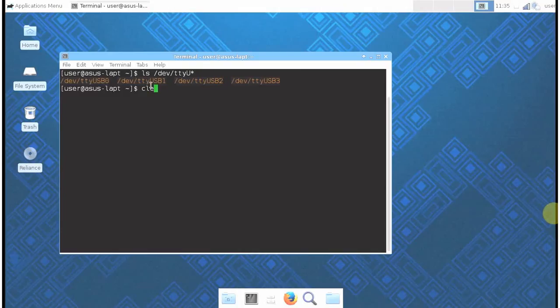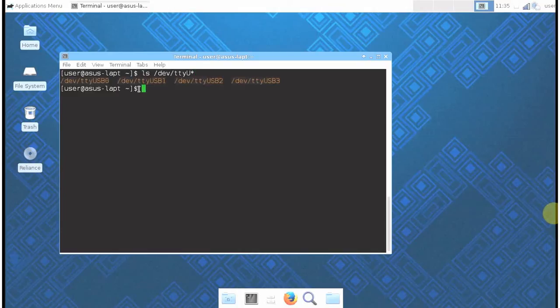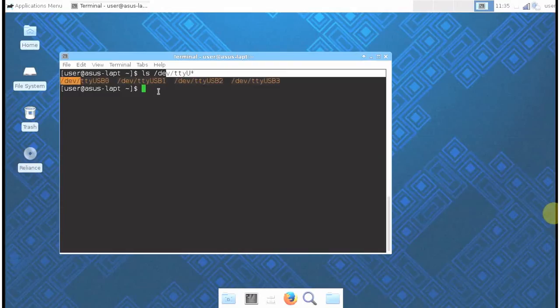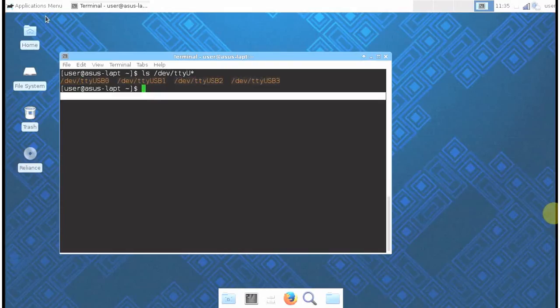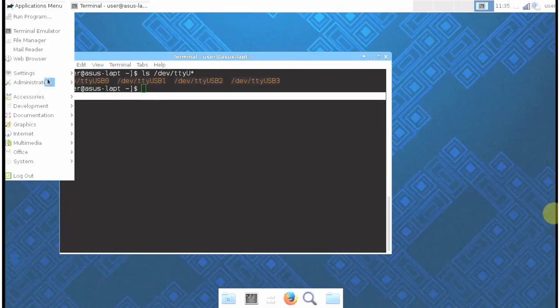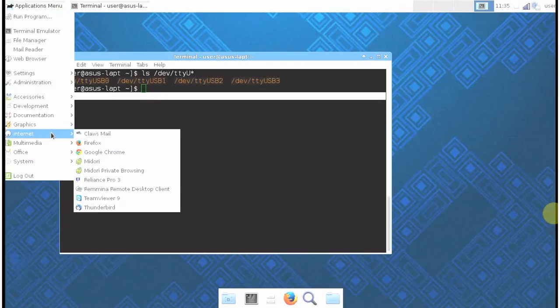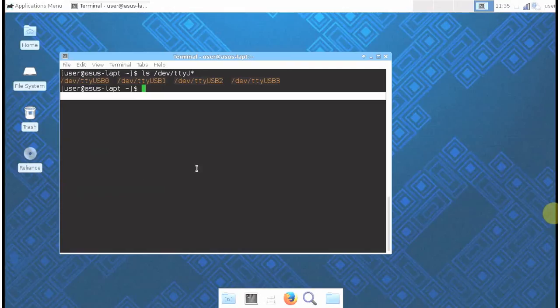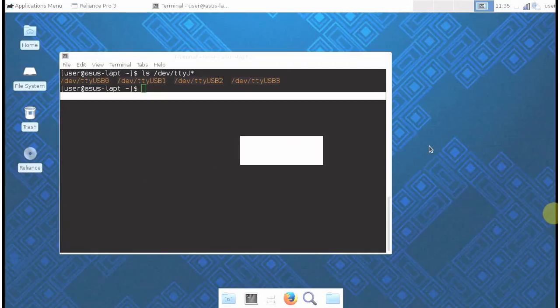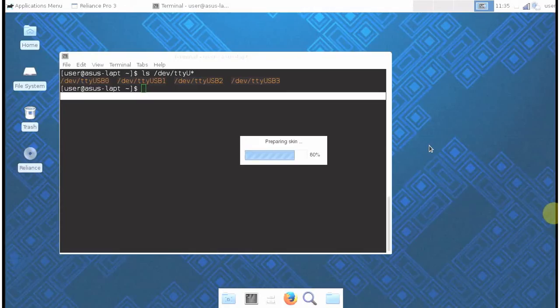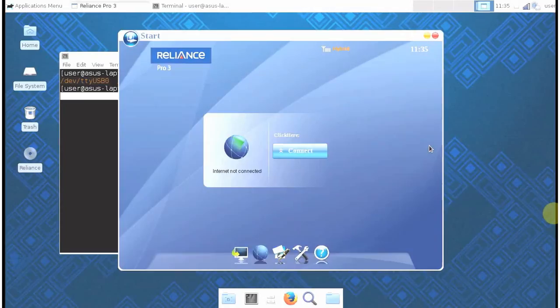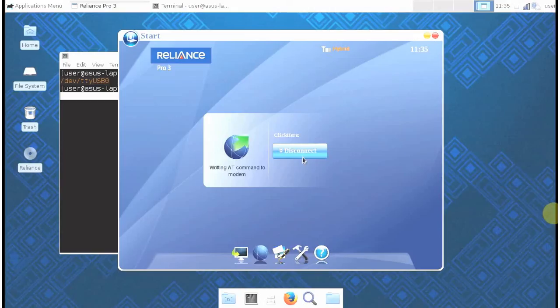Let's see again. If you see USB 0, 1, 2, and 3, that means it is detected as a modem. Now go to internet, then Reliance Pro 3, and there it is showing the graphical user interface. See, the signal strength is full.